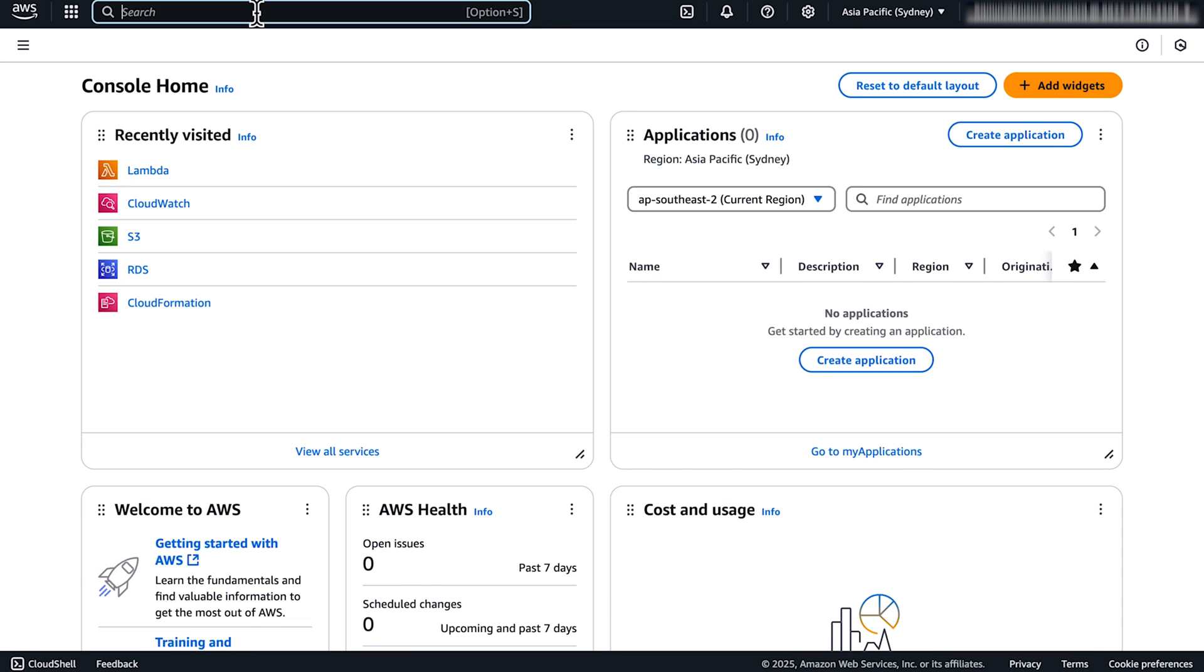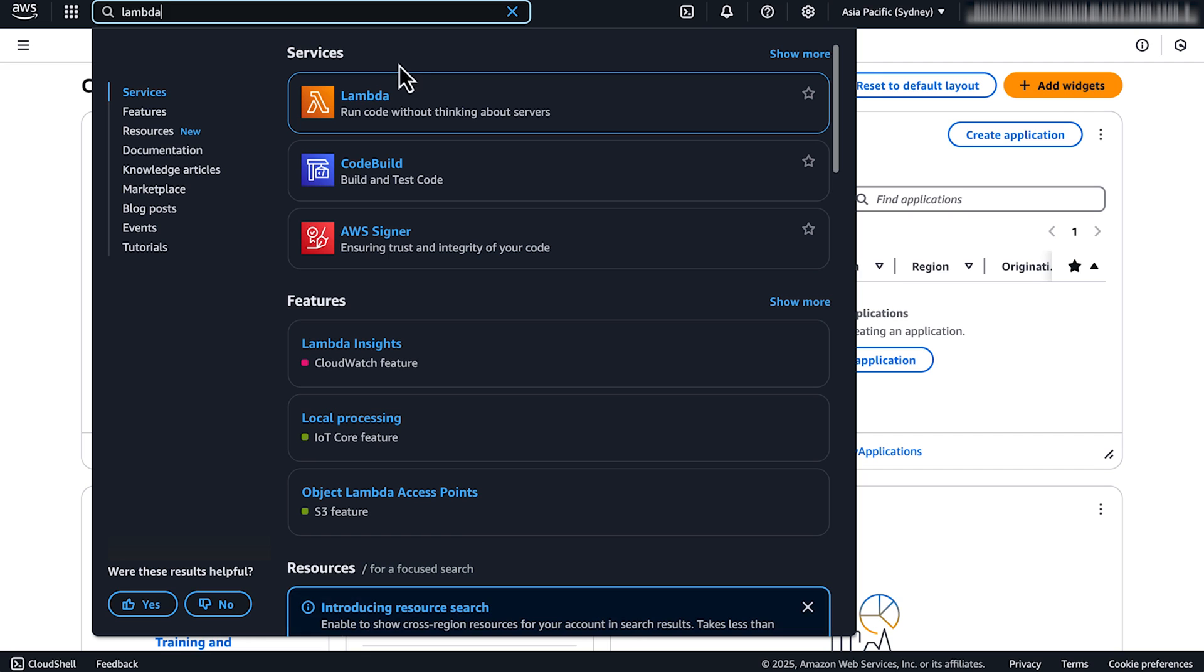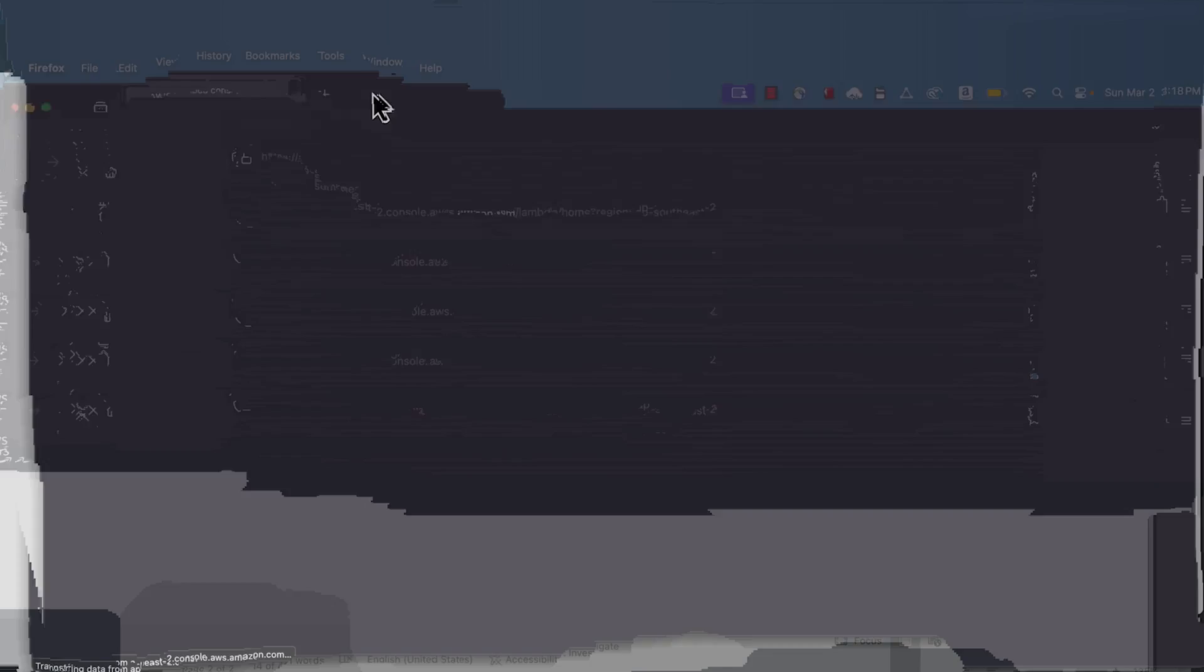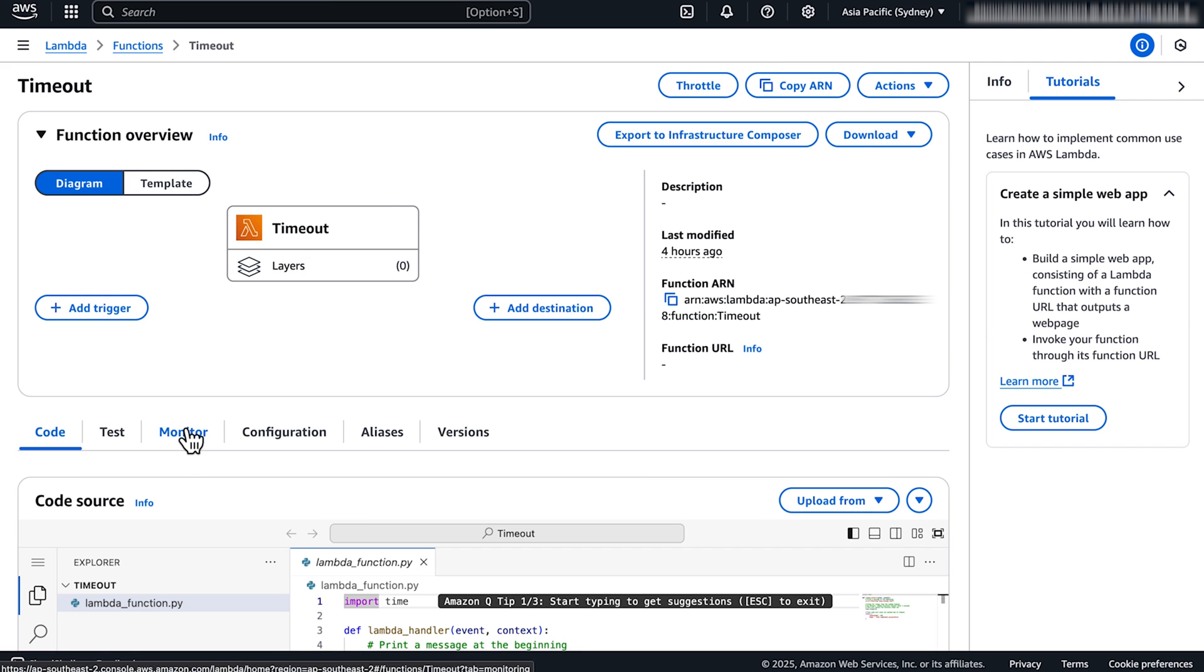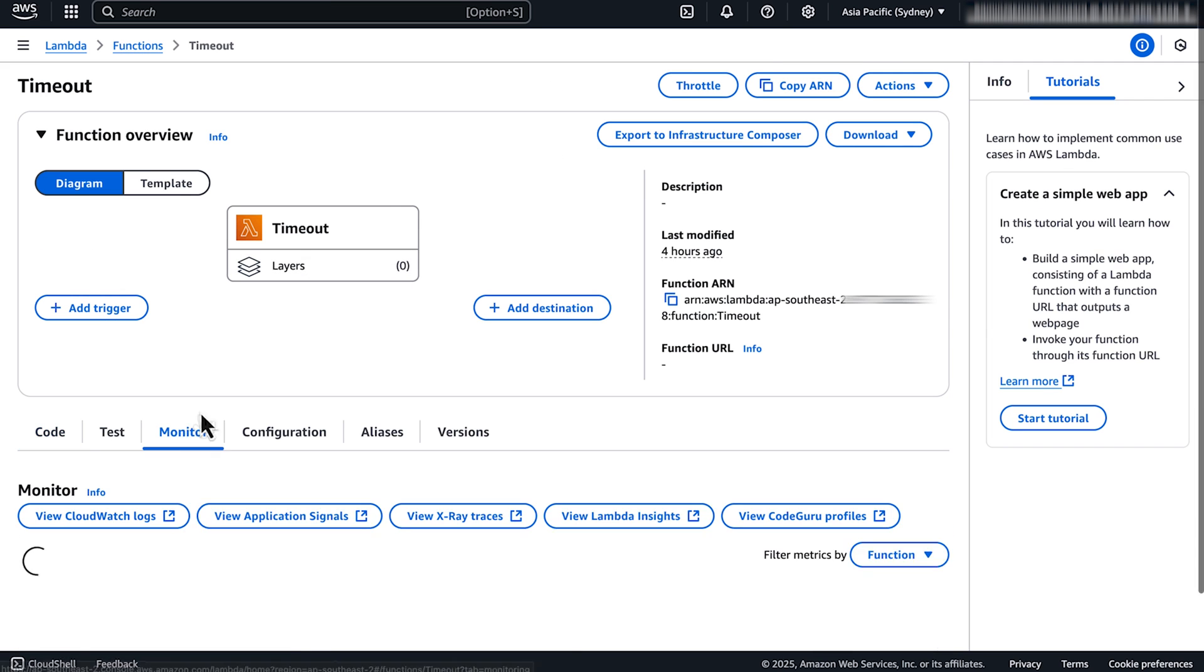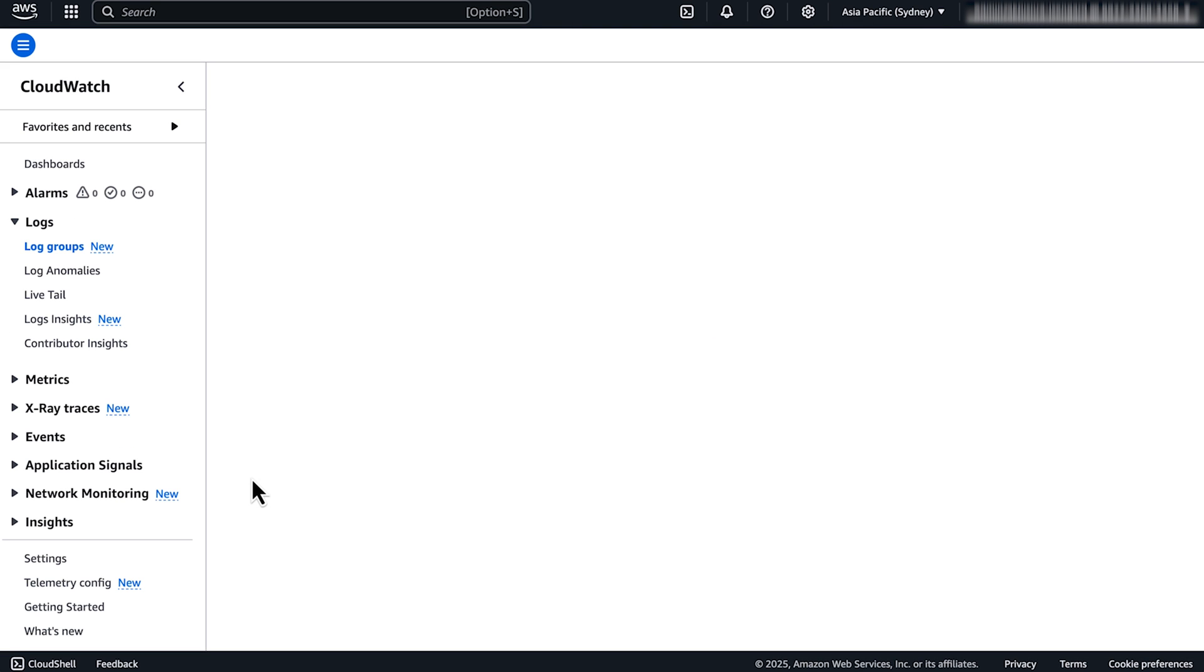First, open the AWS Lambda console. Select your function from the list. Next, choose the monitor tab. Then choose view CloudWatch logs. This will open the CloudWatch console and take you to the log group details page of your function.